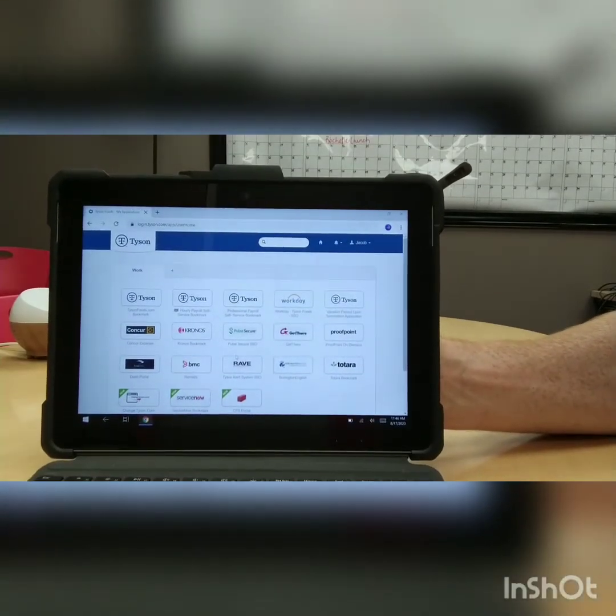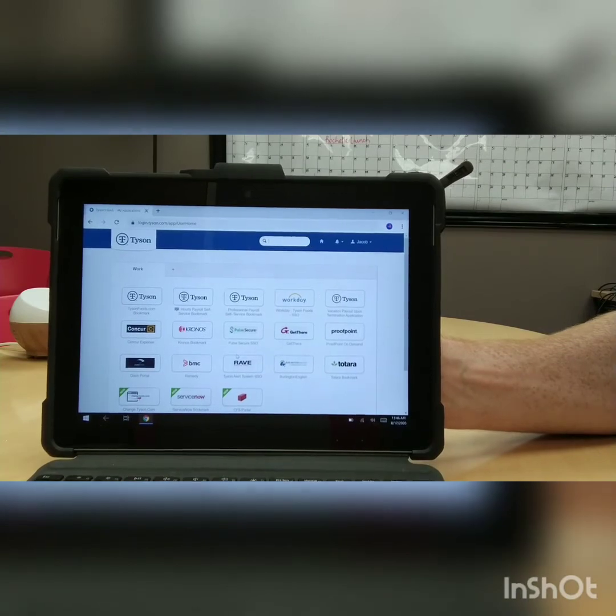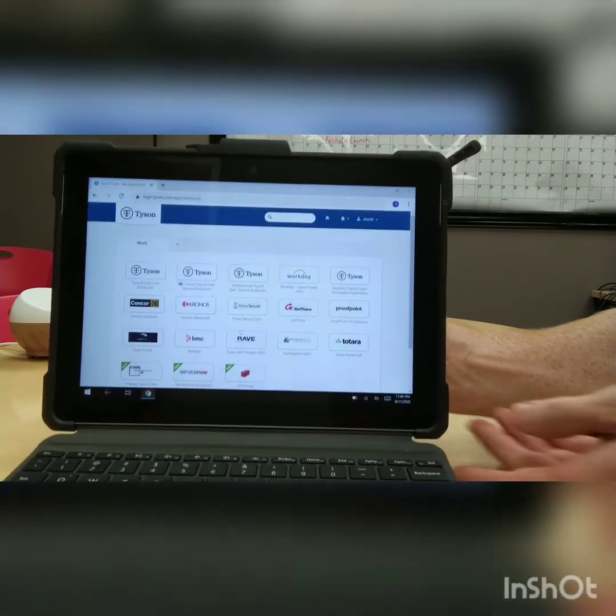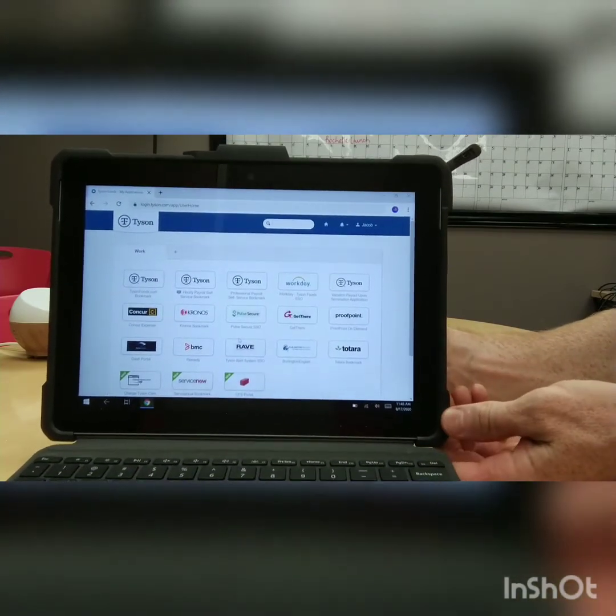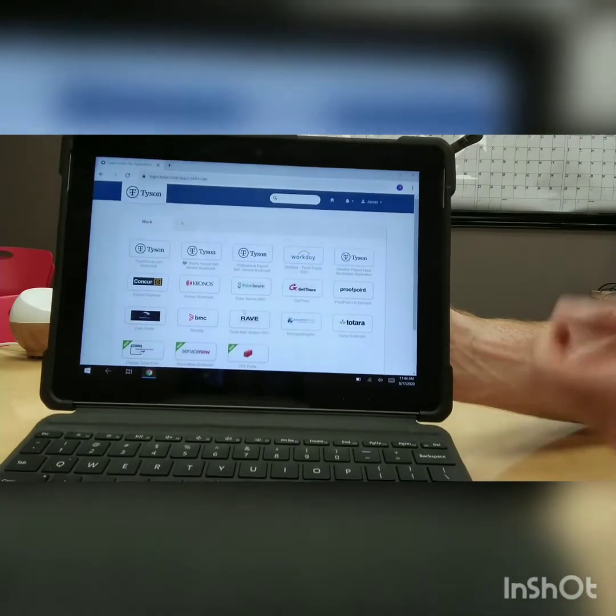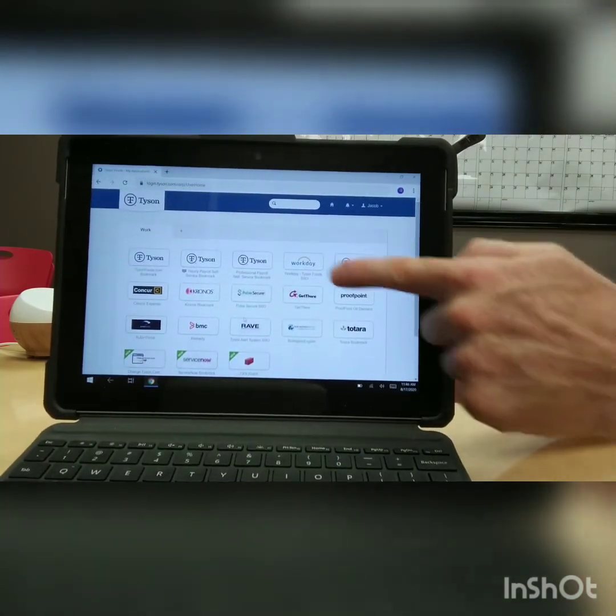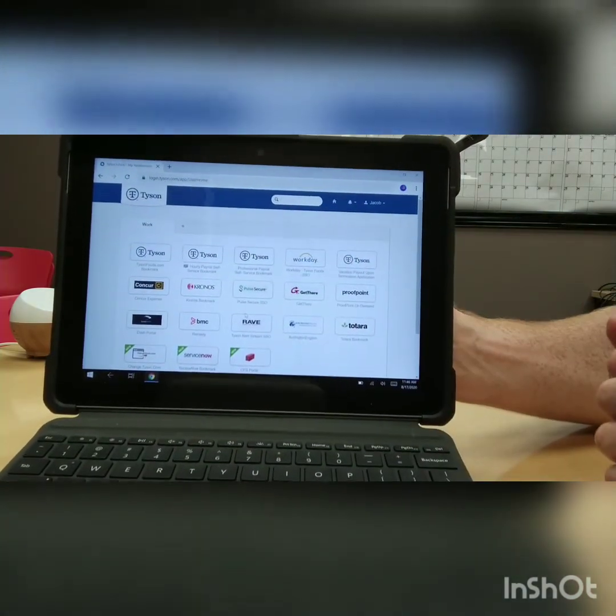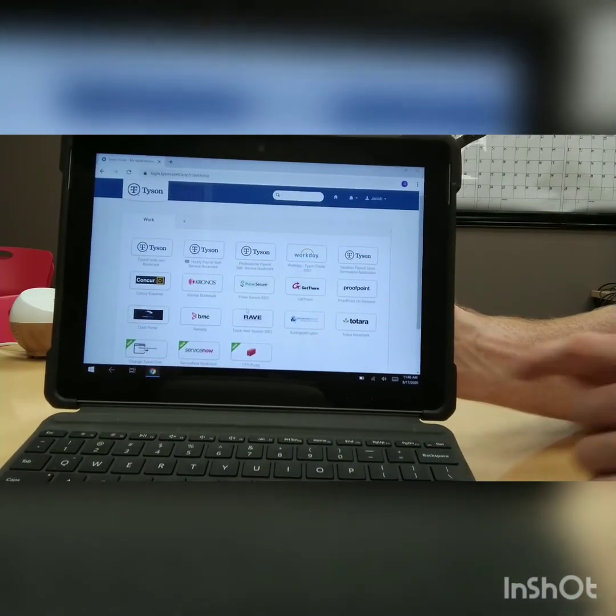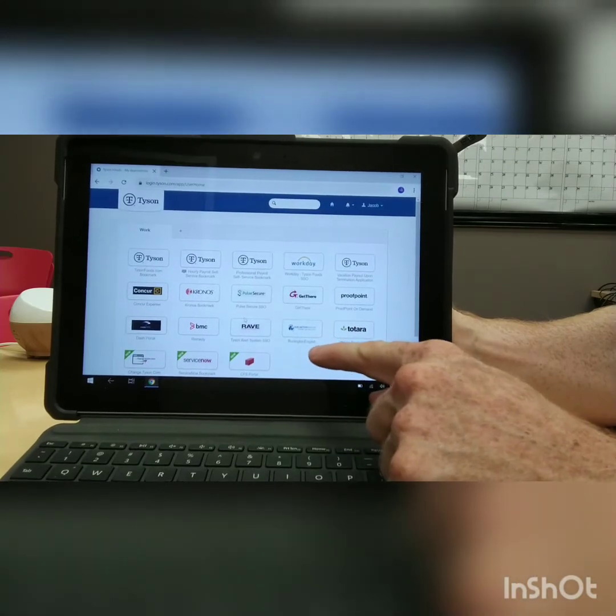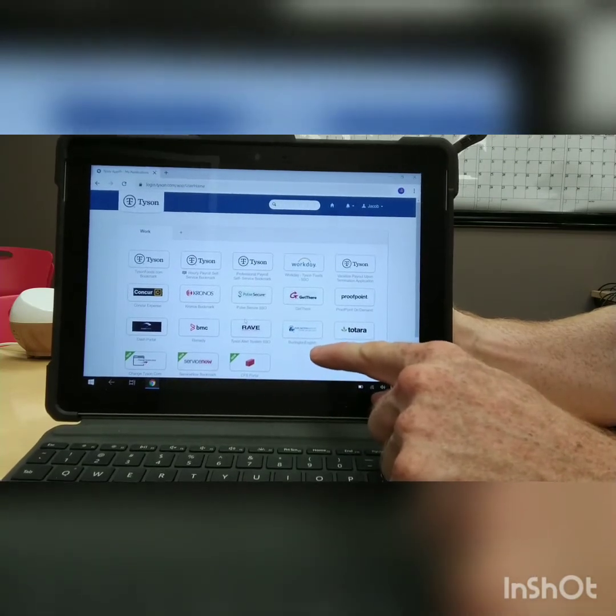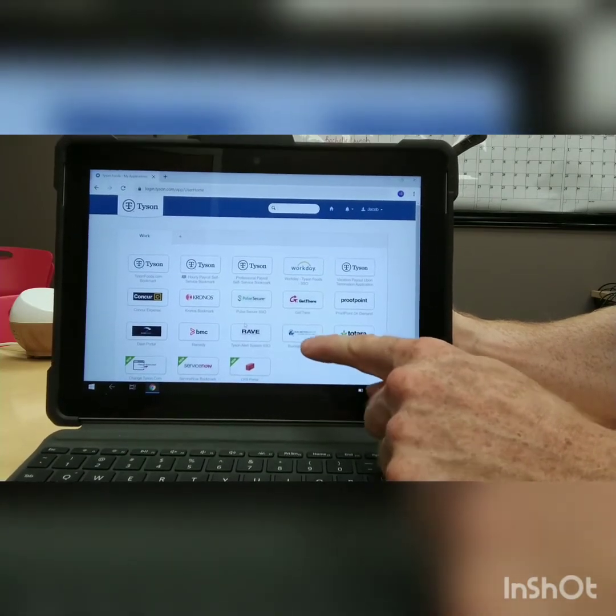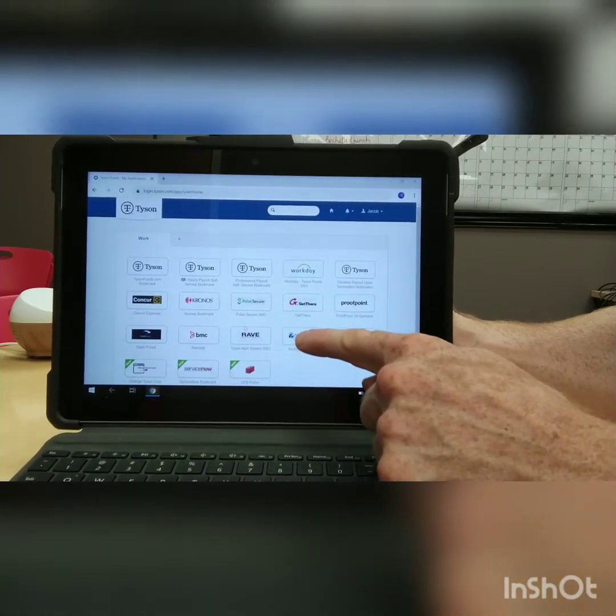Here we are at your Tyson Okta homepage, also known as your Workday dashboard. Here you see a lot of different apps. The one we want to find is called Burlington English. You see it right here, Burlington English. Let's click on it.